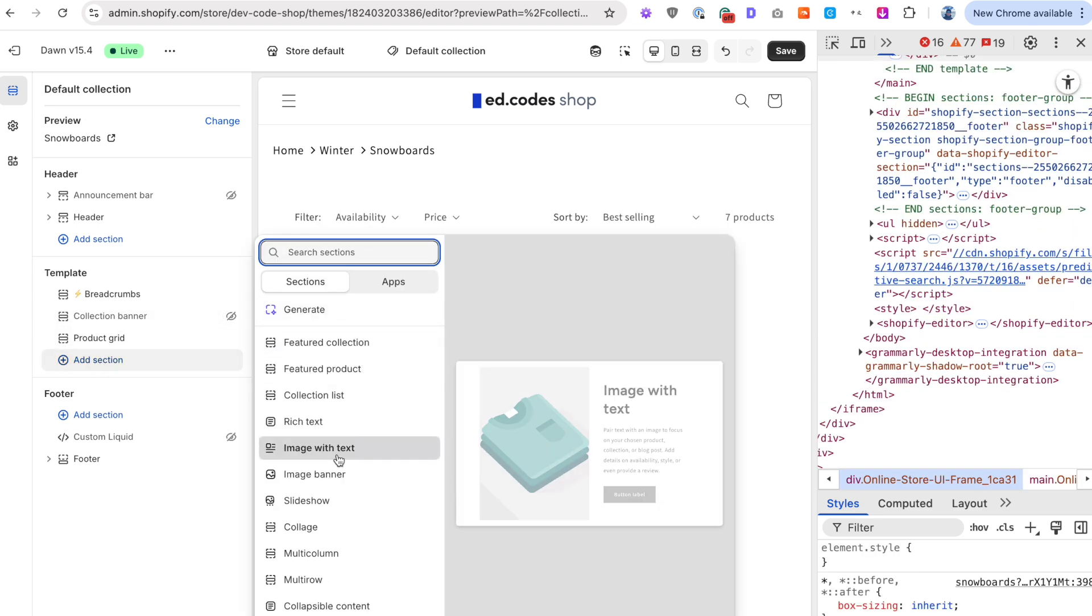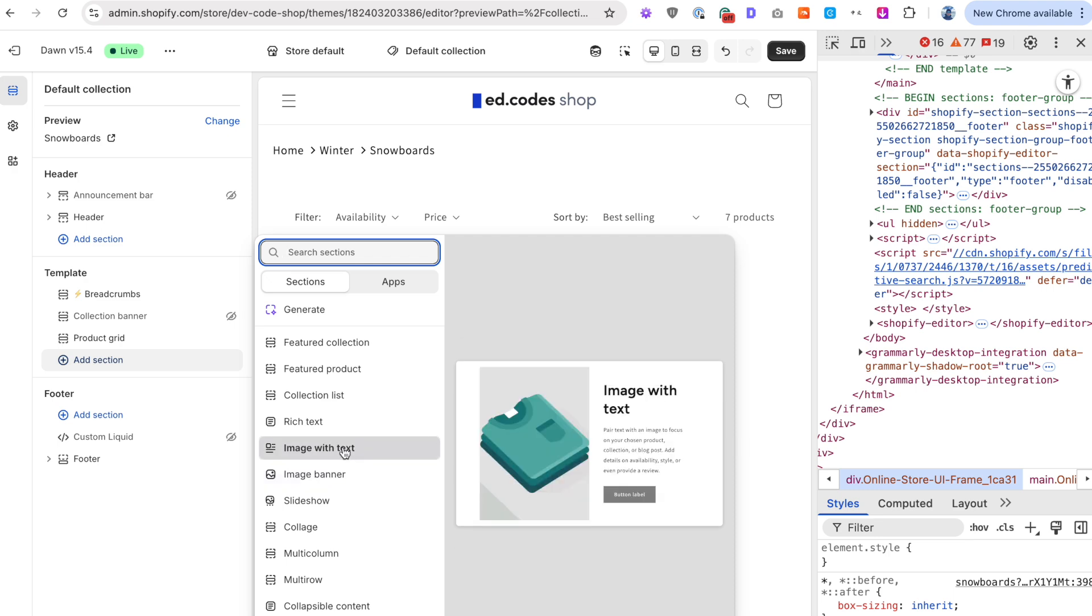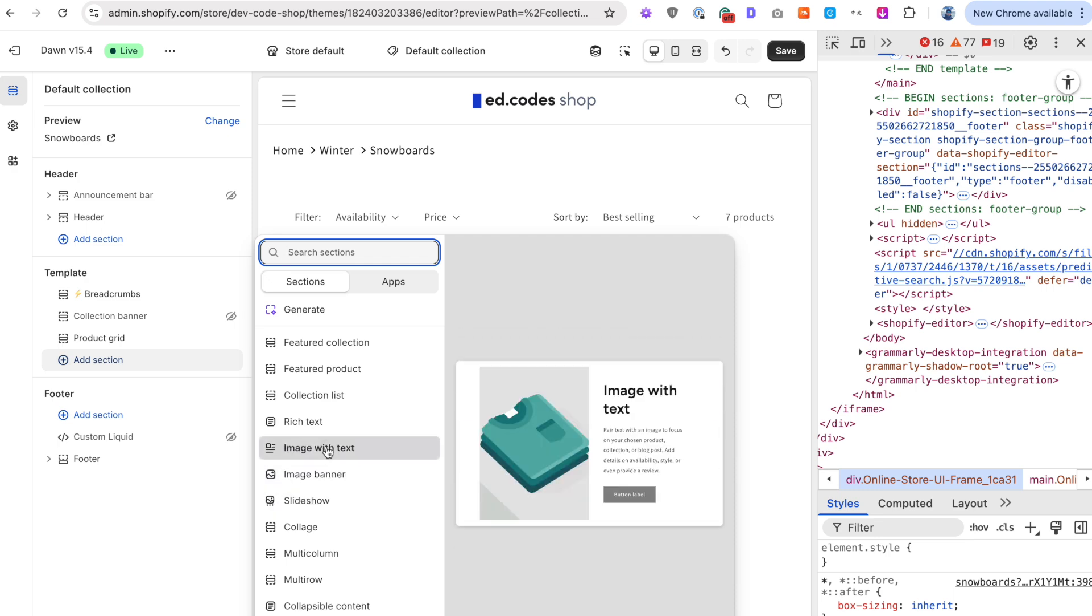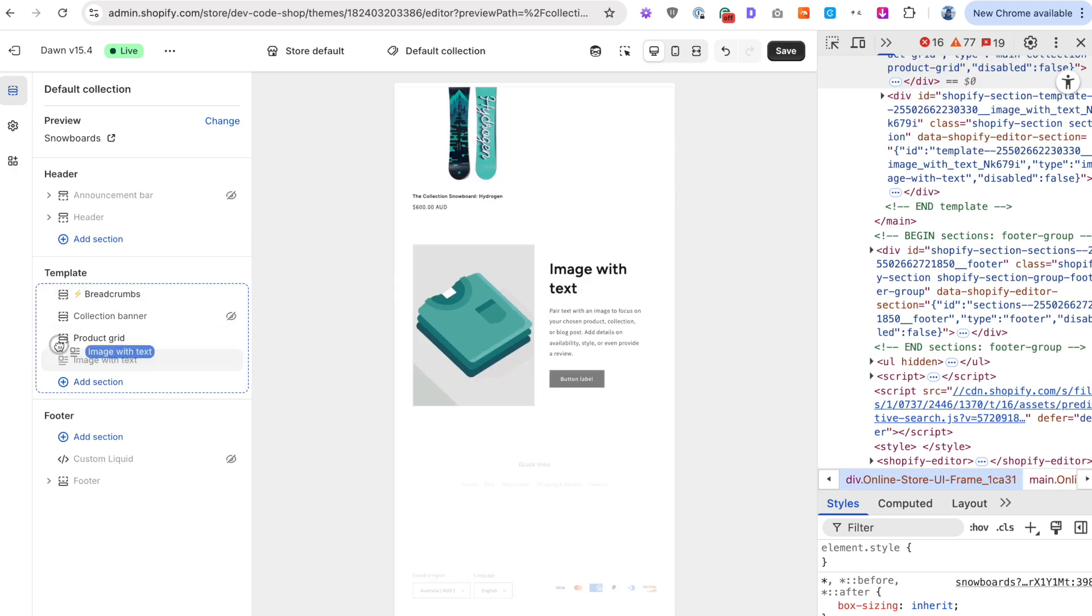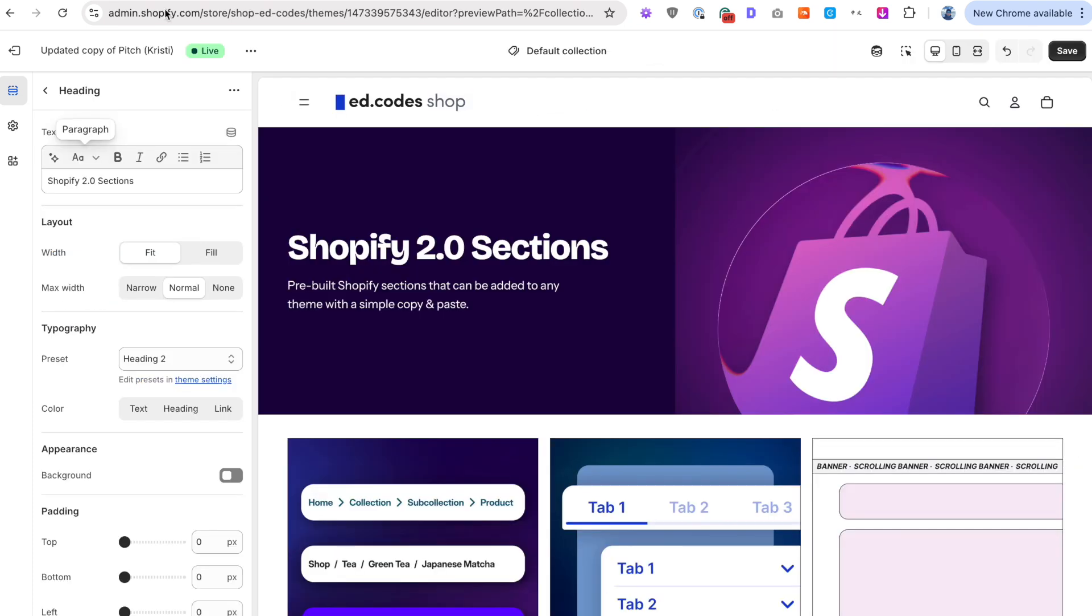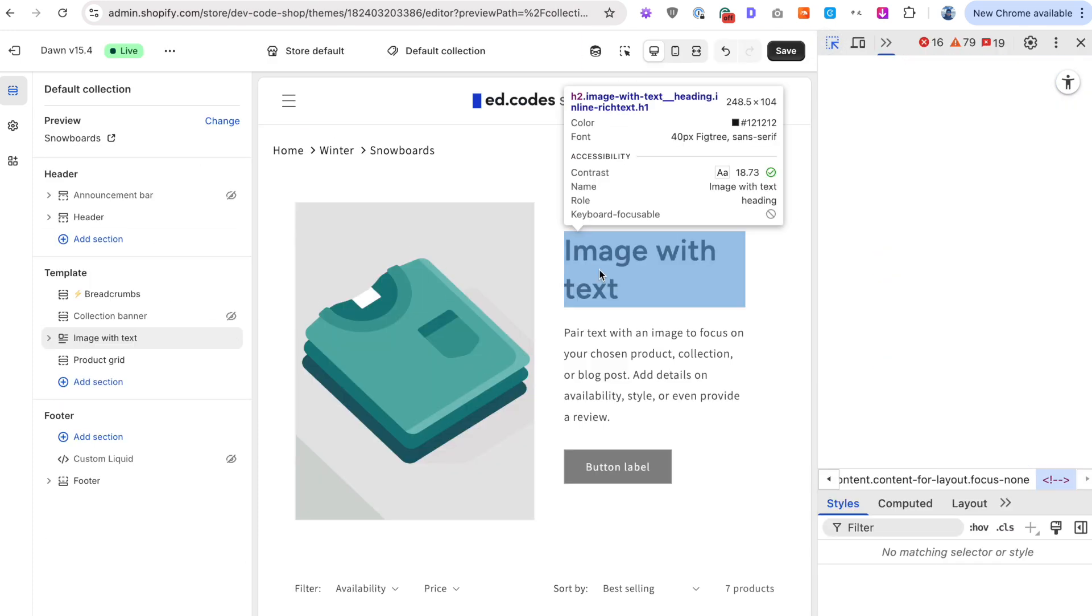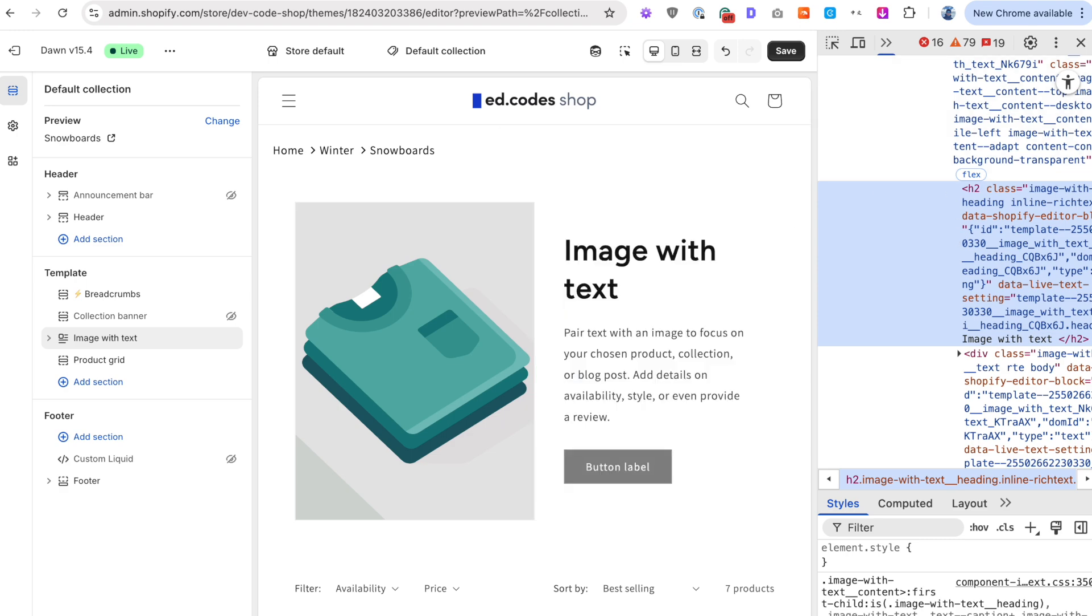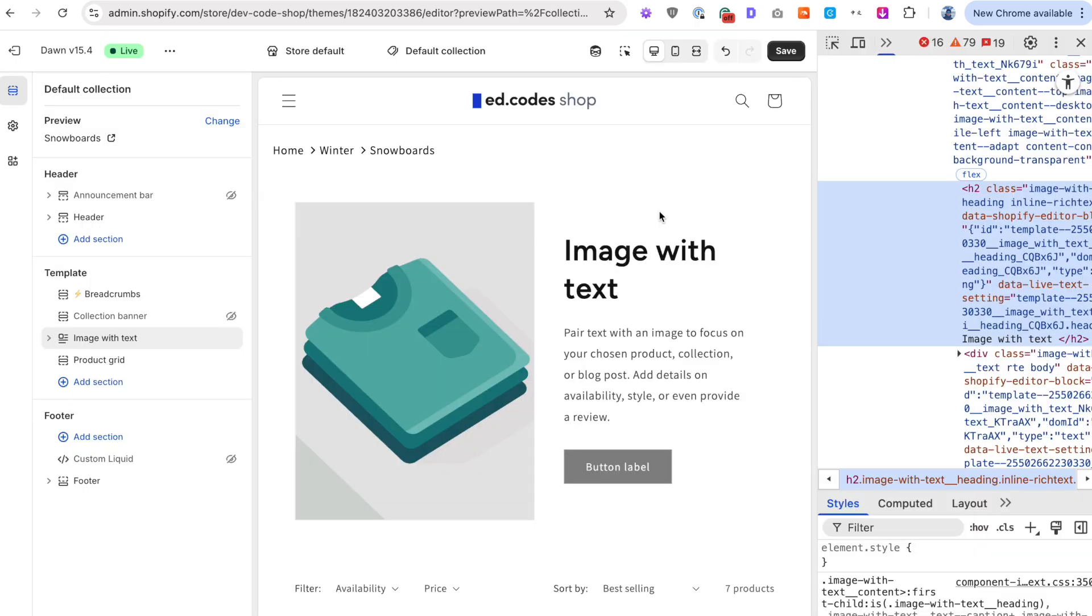But what many stores do is they actually hide this default collection banner. And they might be using like an image with text, or something like that, or a slideshow as the replacement of the banner, like so to get this same sort of look. You would use the image with text section on Dawn. But that's not going to be a H1, that's actually going to be a H2. So that's not as bad as what I showed you with Horizon where you're just using a paragraph, but still, it's a bit of a problem.